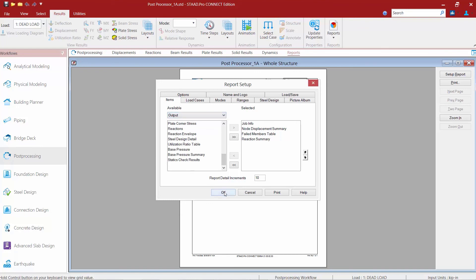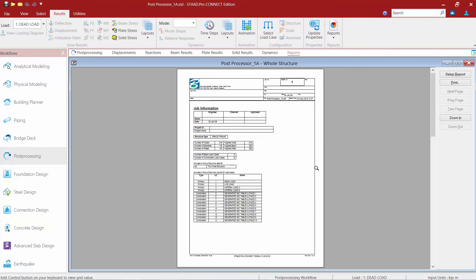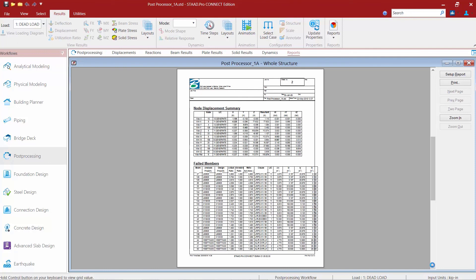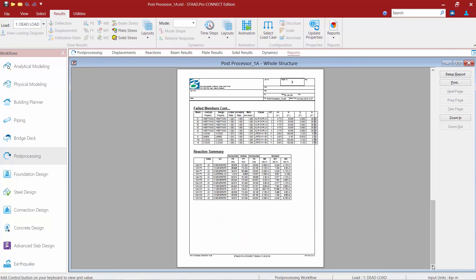Let's go ahead and click OK. Here I can see that my report has been generated. I can customize this report by putting the different options in whatever order I like, I can add my own company logo to this report, and I can also print it and save it as a Microsoft Word file.